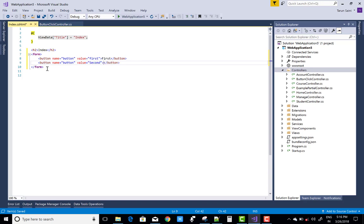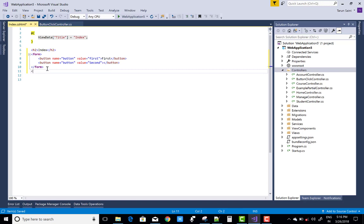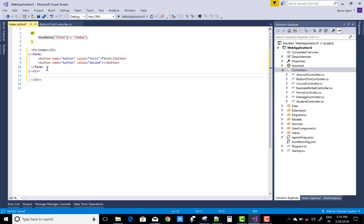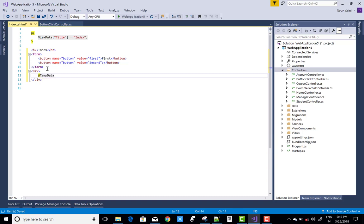So after that you can save the temp data. So division section add the rate of temp data, button well.